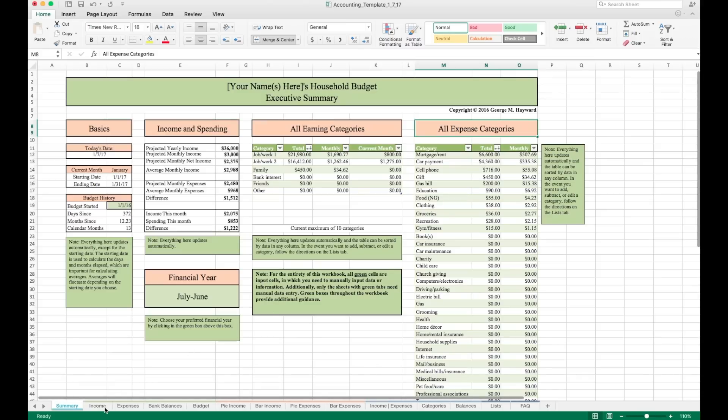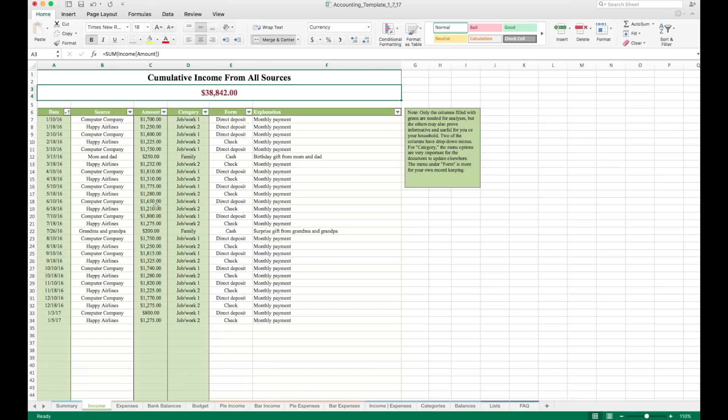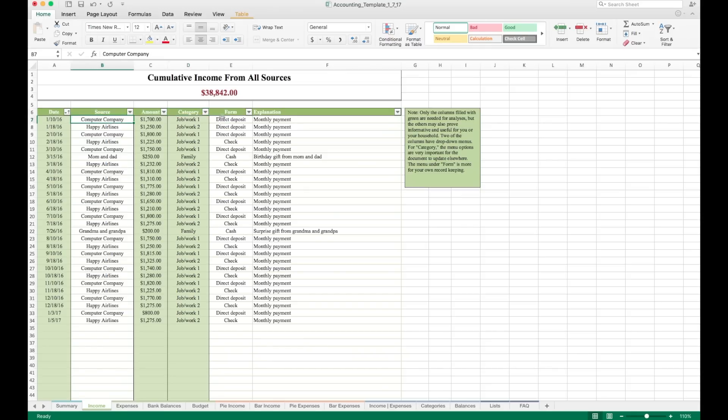Now we're going to click on the income sheet over here. At the top, it says cumulative income from all sources. This number here will just add all of the income that you have documented here on this worksheet. You'll note that there are only three columns that have cells highlighted with green fill. That's the date column, the amount column and the category column. So you only need to enter data into those three columns for this workbook to function properly. The other columns are optional, but helpful.